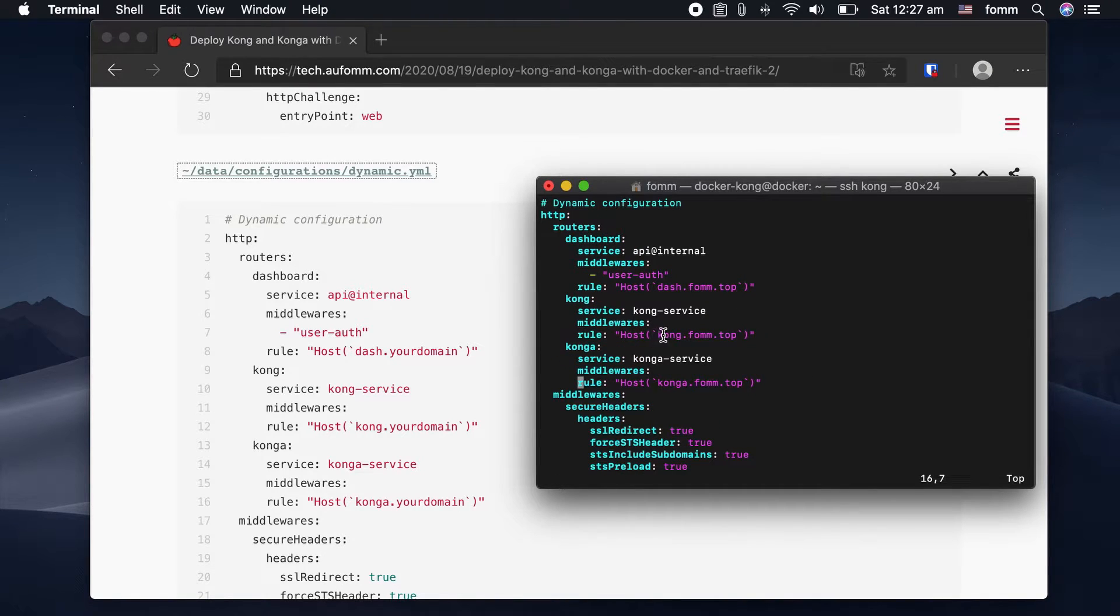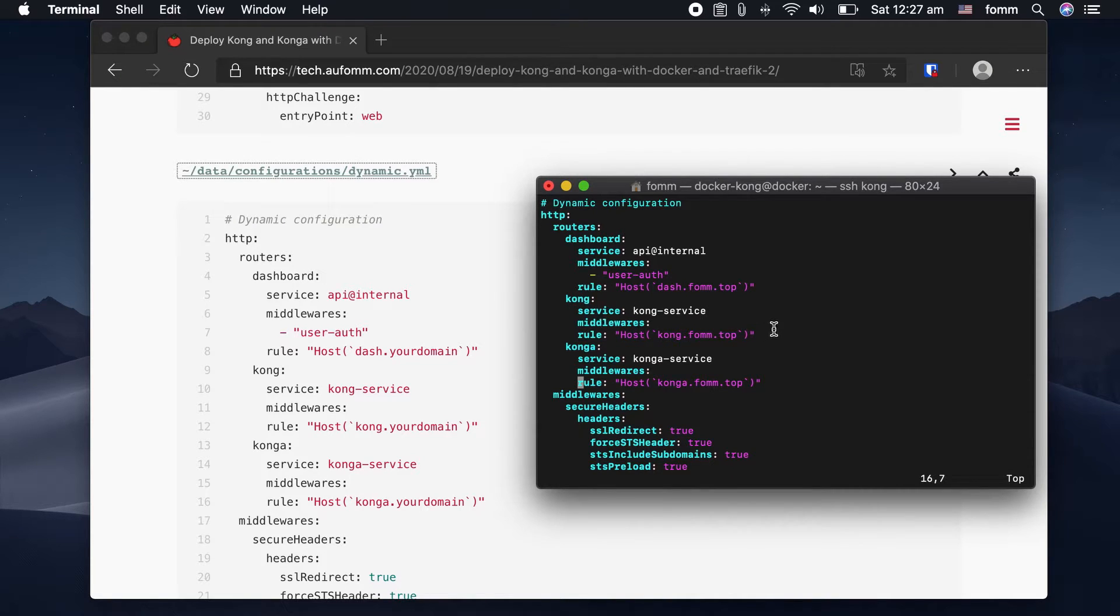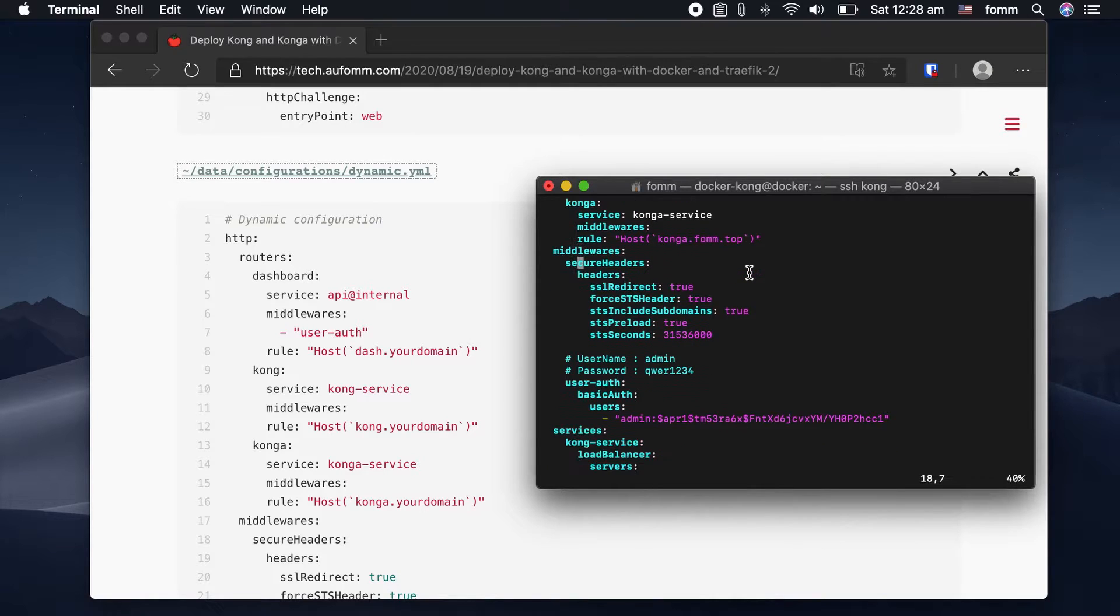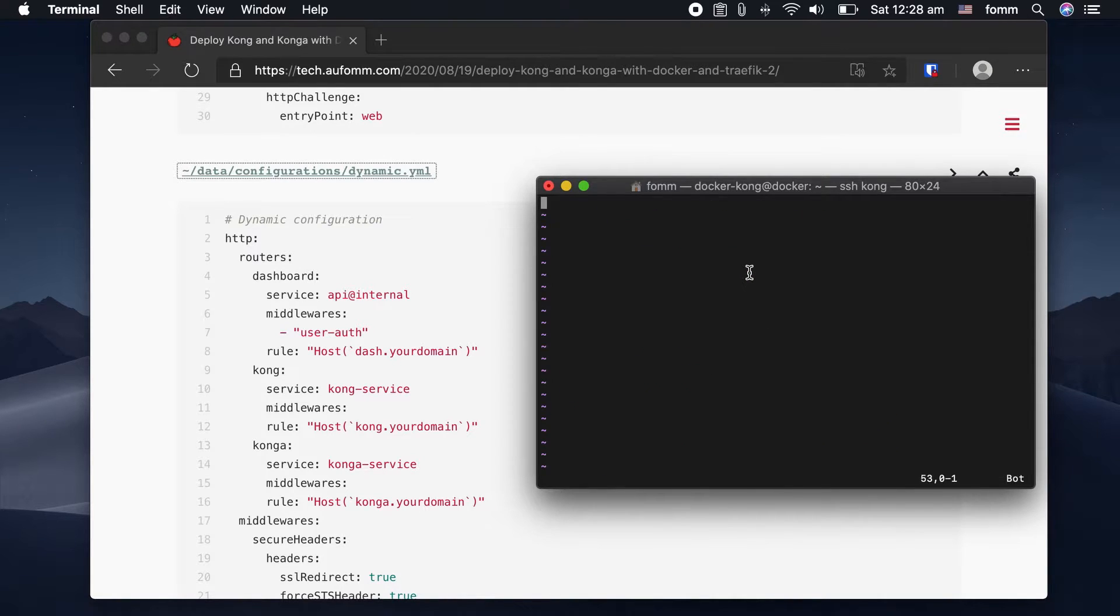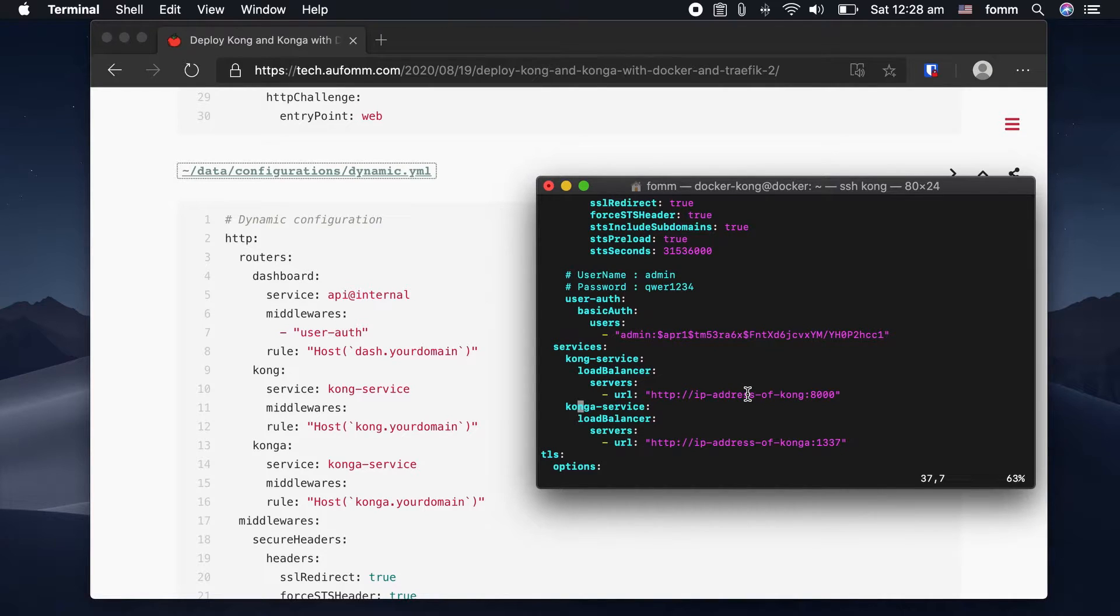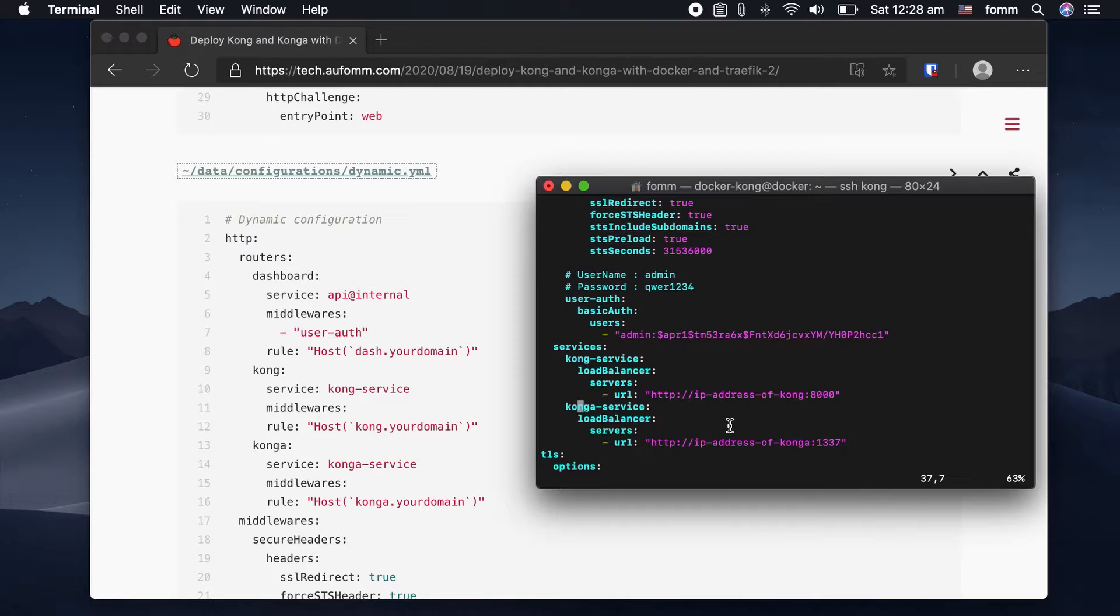And kong.mydomain as the Kong API gateway. And konga.mydomain, you get the idea. You might also notice that I put the IP address of Kong here, which we need to fill out later. So let's just save it.